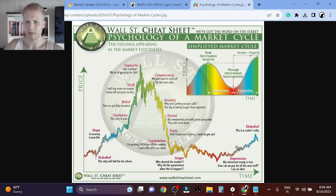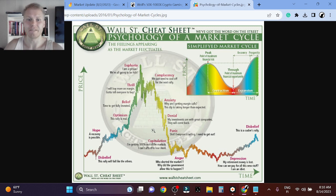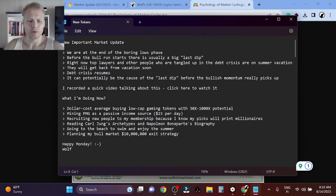My goal for the next bull run is to make $10 million profit. So let me show you what I'm doing right now.